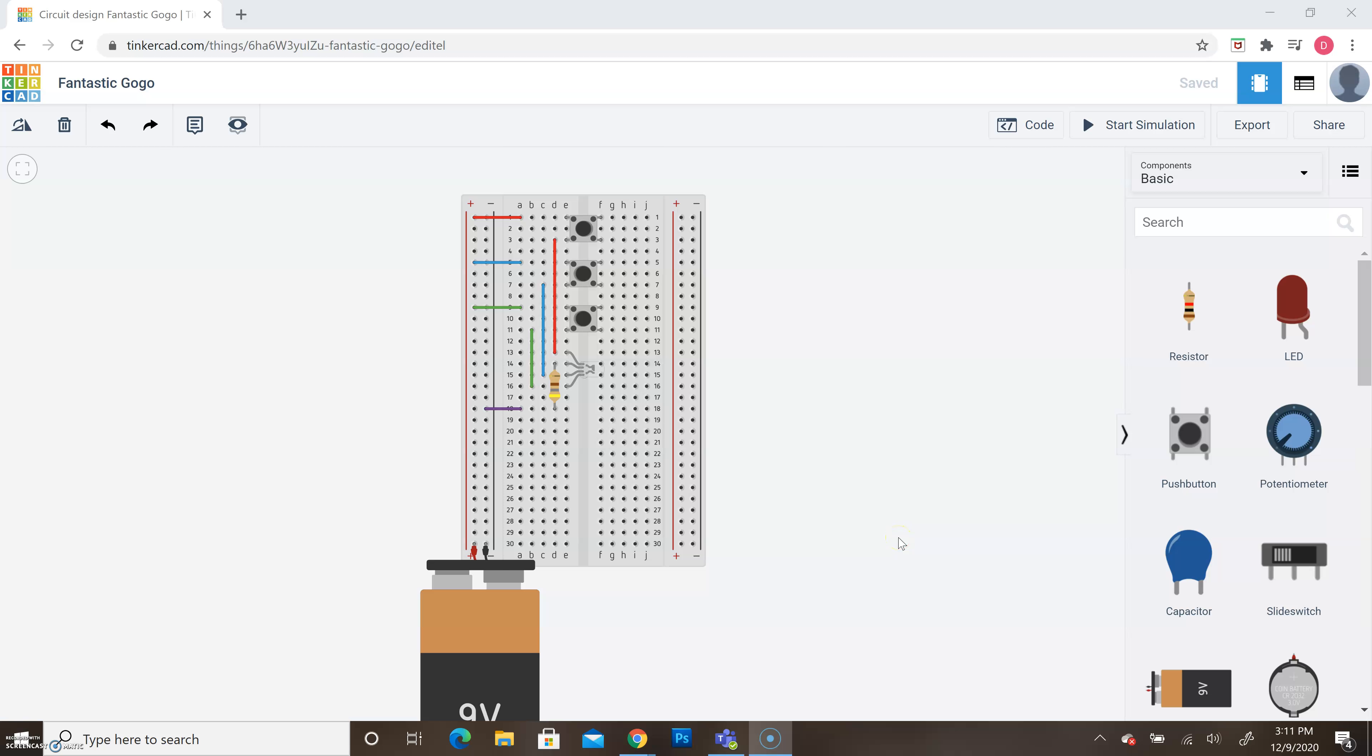Alright everyone, I'm just going to take a second here and show you how we can save our breadboards and upload those to Schoology. Anytime we finish a breadboard, we're going to go through this process to submit it to Schoology for me to check it out and grade it and make sure that everything works as it should.